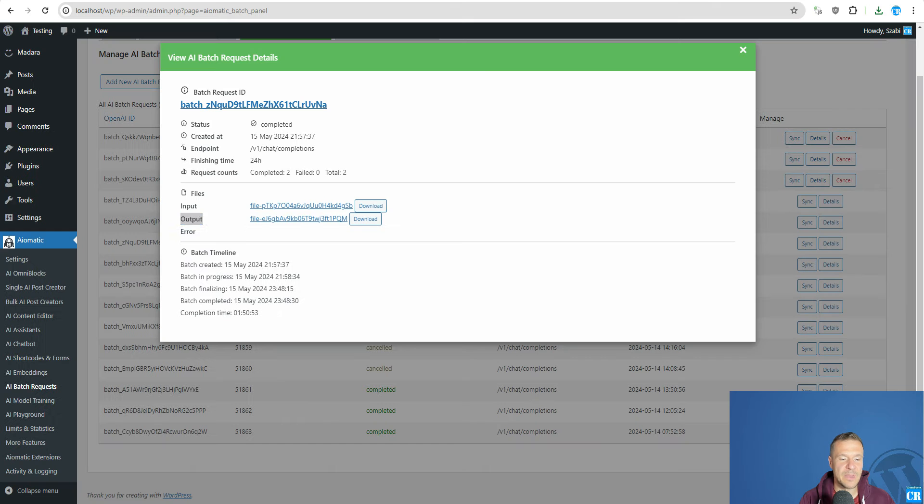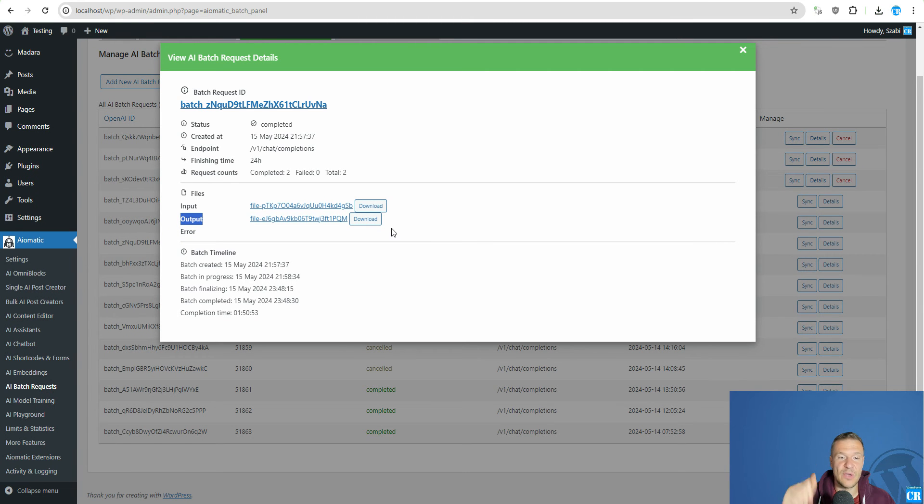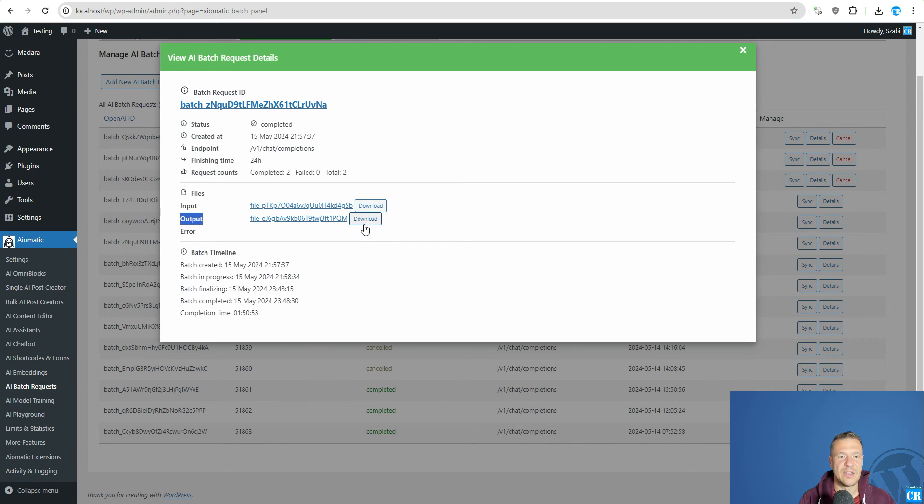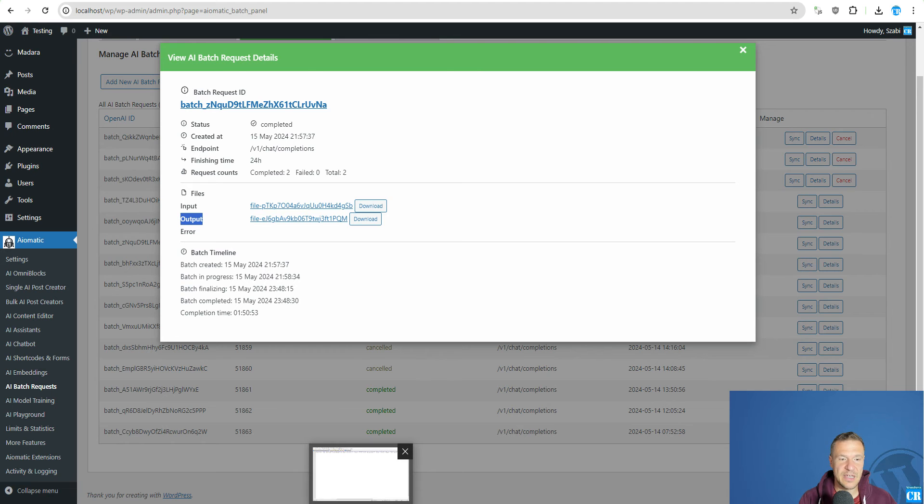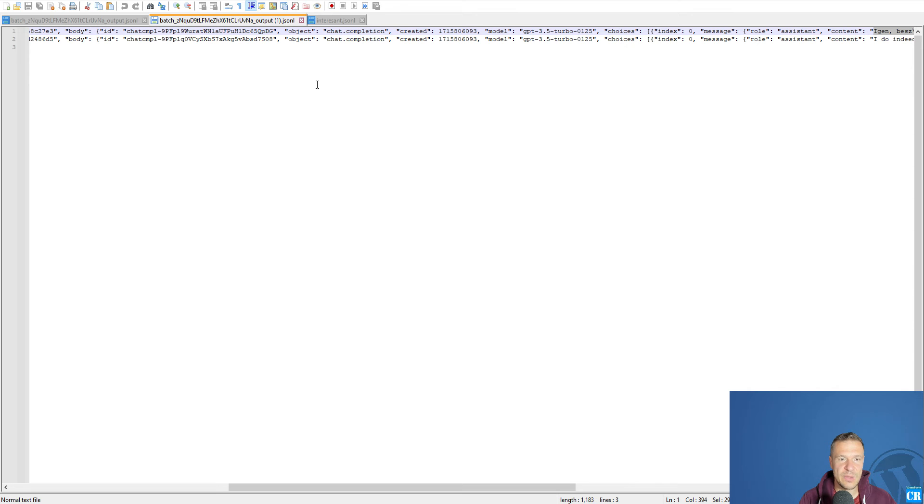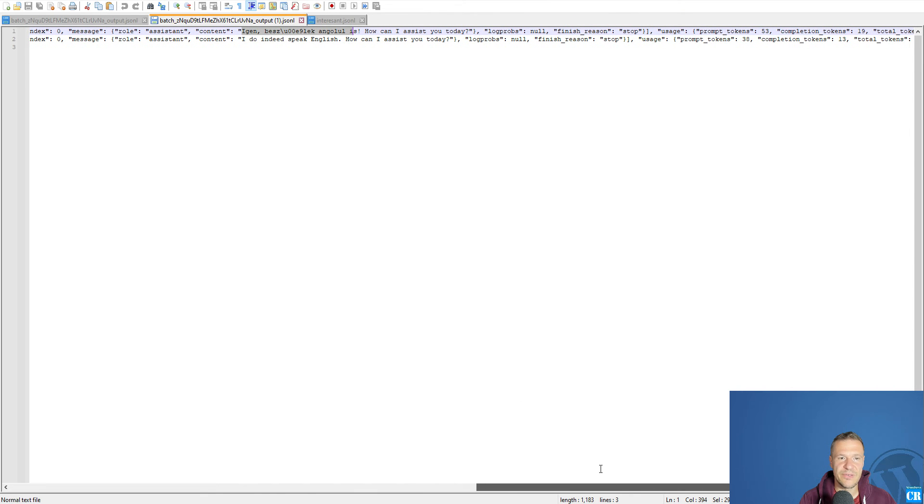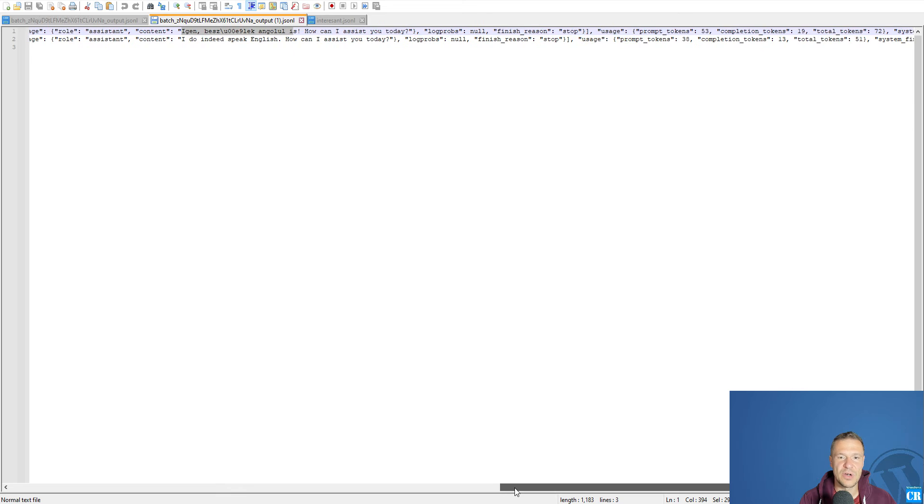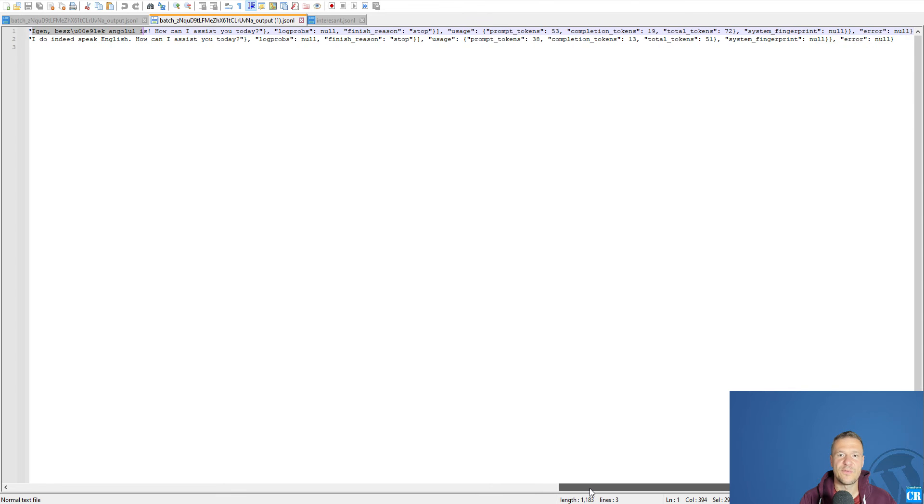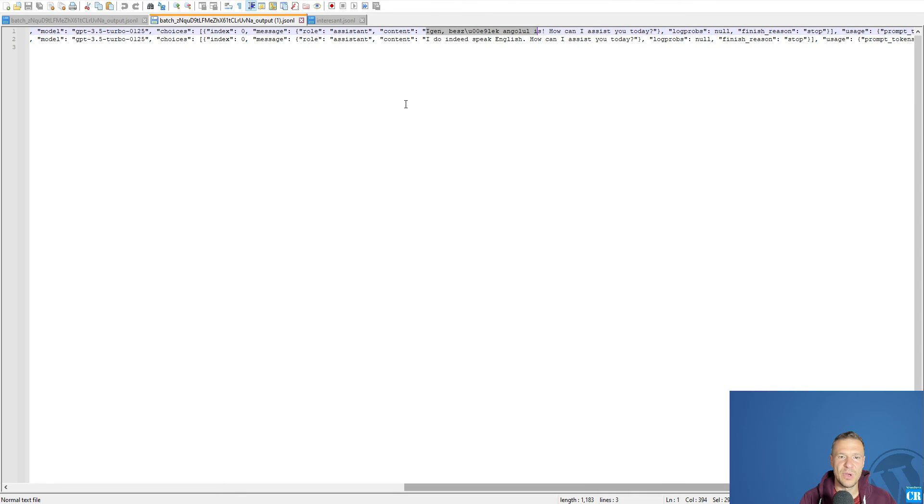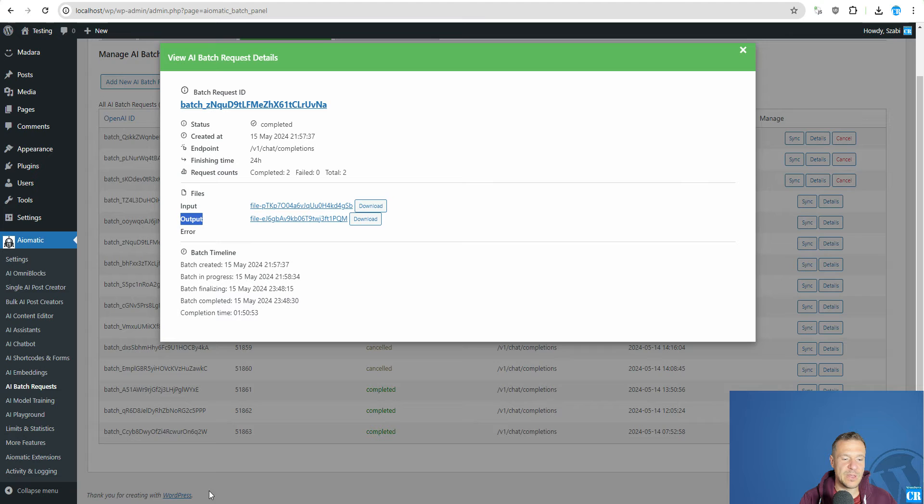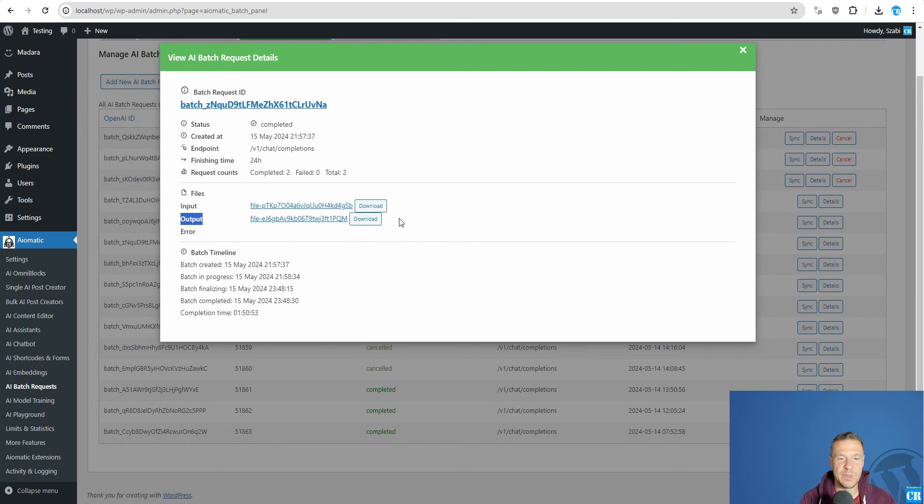But if you want, let me know in the comments and I will be working also on a part of the plugin which parses these result files because I think that this is also important to parse the result file and to get your content from them. So if you want this feature, let me know and I will be glad to add this also to the plugin.